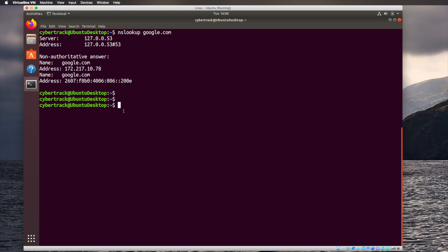There are DNS servers out on the internet that our computers reach out to and query to find the IP address for a given name. But before reaching those servers, there are multiple steps. First, it checks your browser cache — if you looked up the address previously it's stored there, and the browser will say it knows exactly where google.com is at 172.217.10.78, so it doesn't need to query external servers.